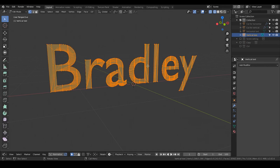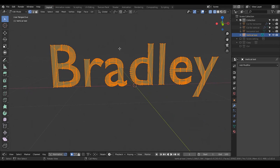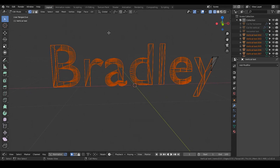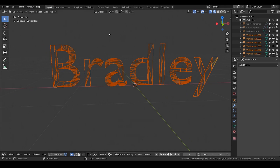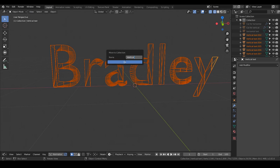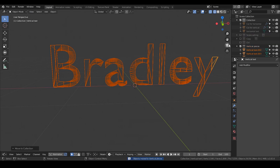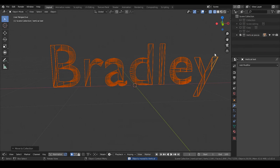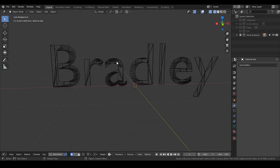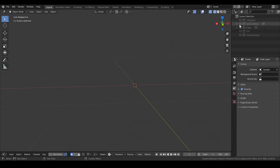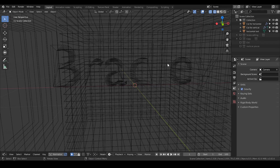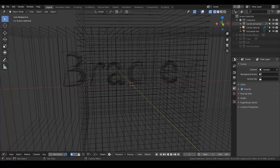Then I'm going to hit A, separate the loose parts, and go out of edit mode. Set the collection — 'vertical pieces'. That should be enough. Every piece looks kind of fine. Then we go to the horizontal and do basically the same thing.